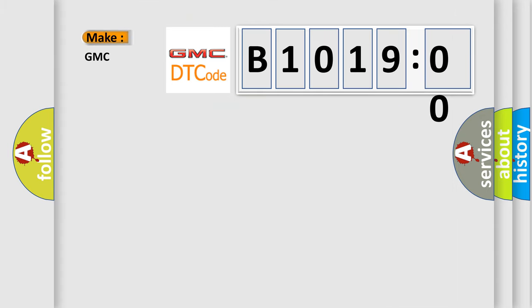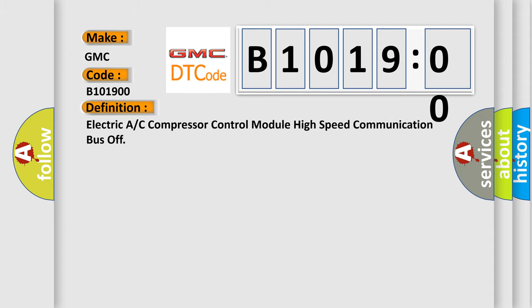So, what does the diagnostic trouble code B10019:00 interpret specifically for GMC car manufacturers? The basic definition is: Electric A/C compressor control module high speed communication bus off.